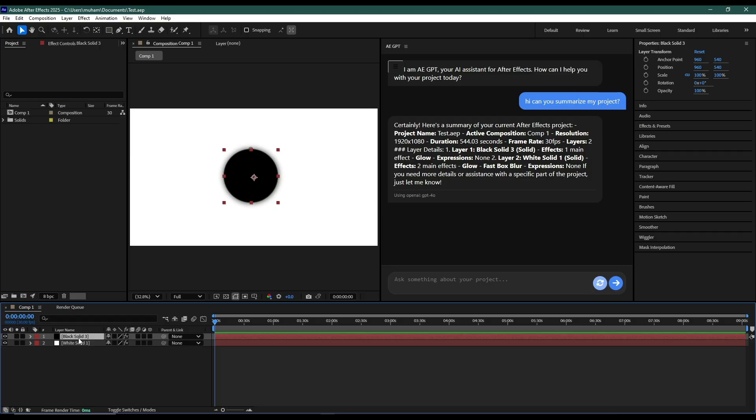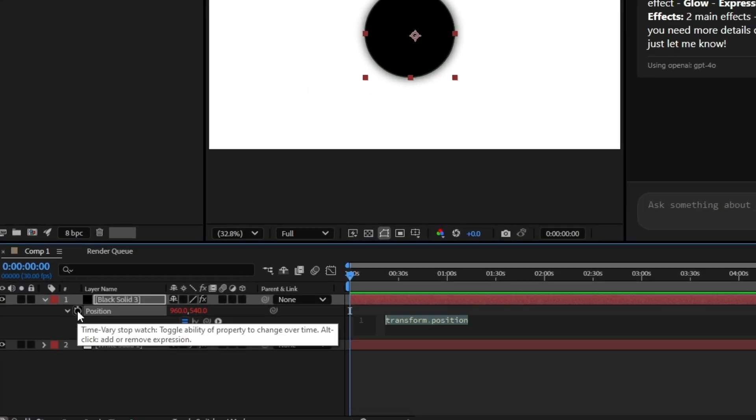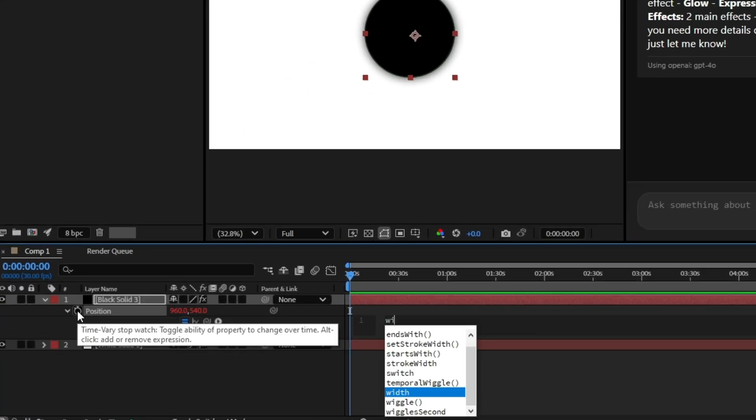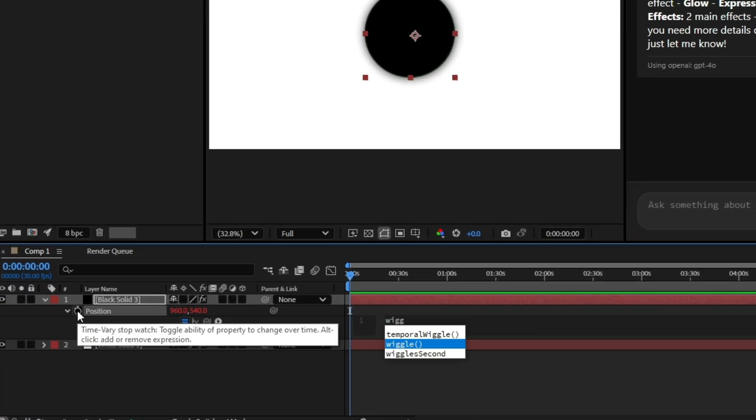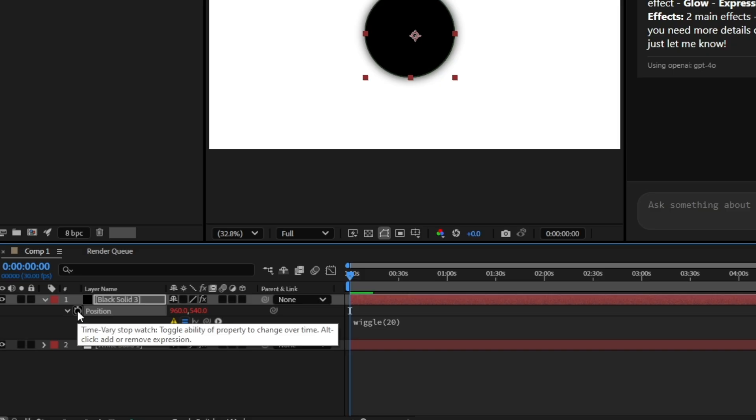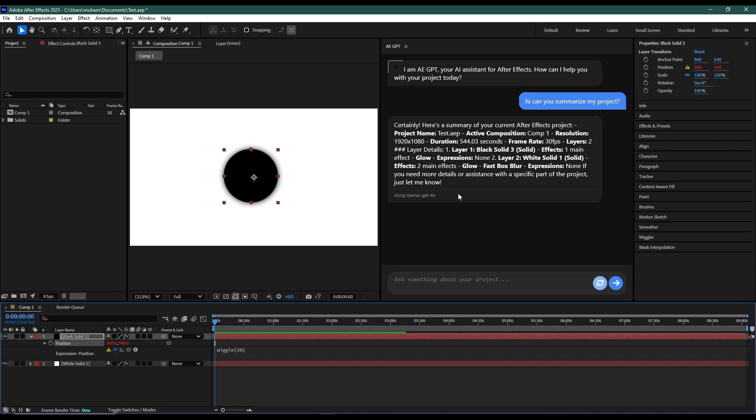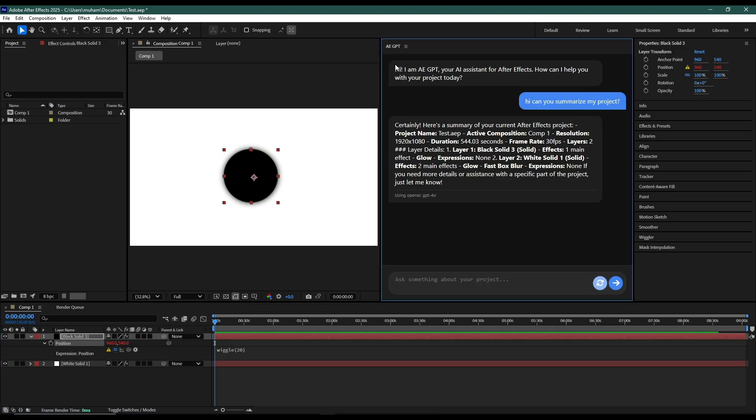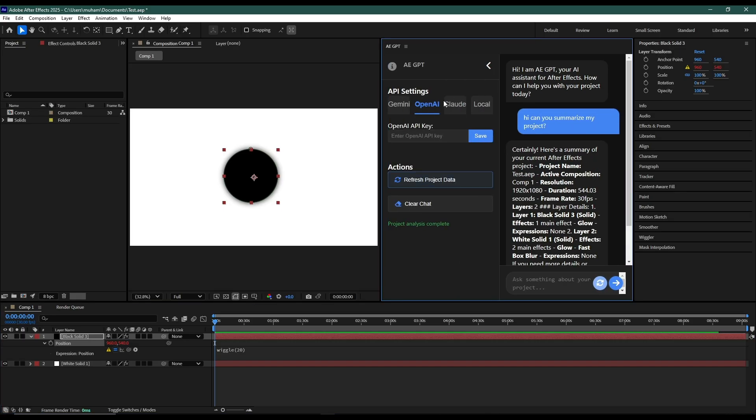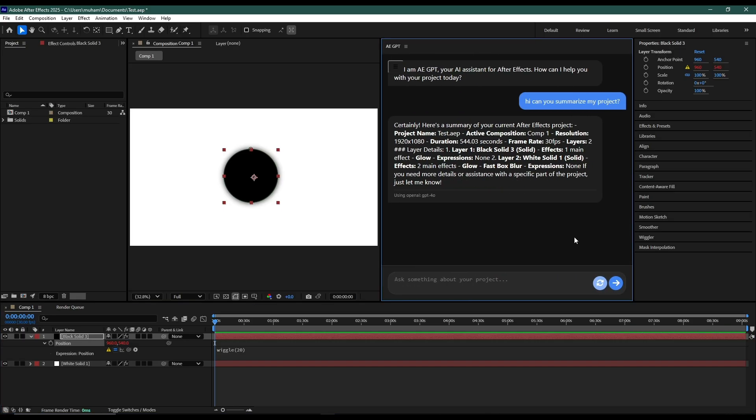Let's add an expression here. I will add a wrong expression just so this is an error. Whenever you make changes to your project, you need to refresh the project data from this icon or from this button. So I will refresh the project data.